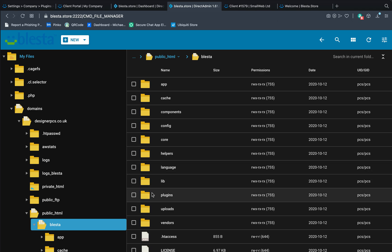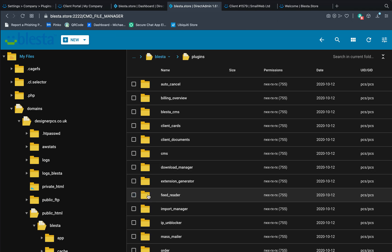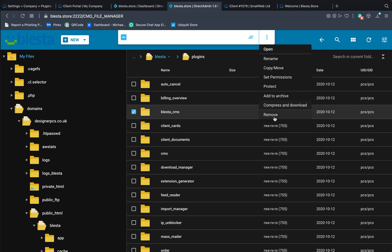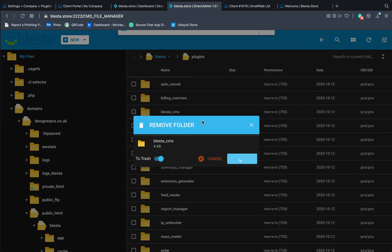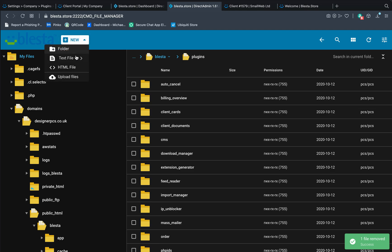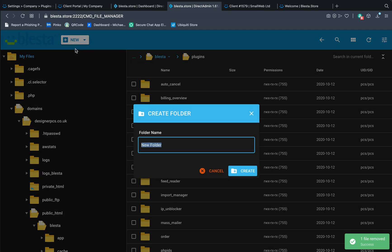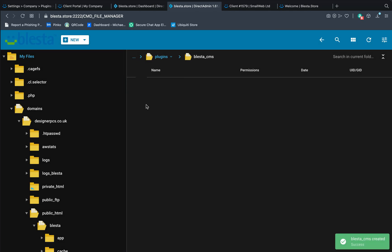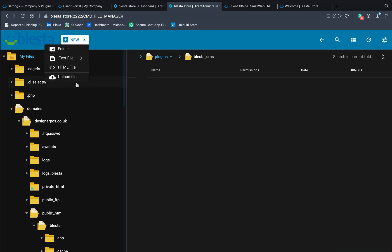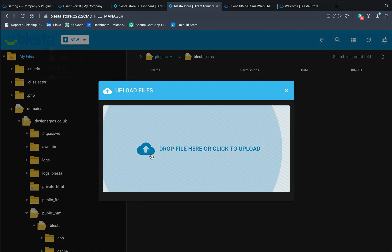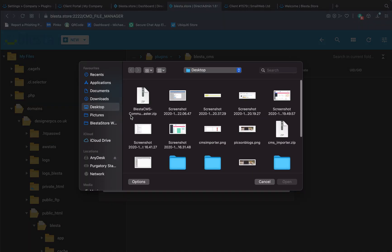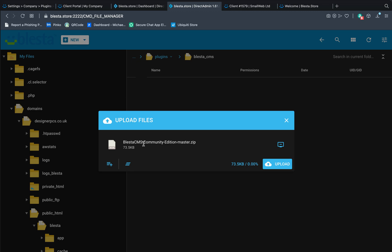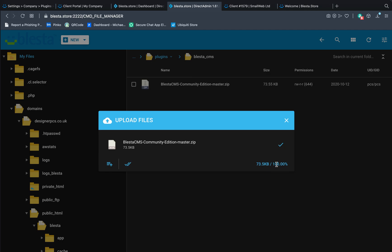Go to the plugins. So go to plugins. I'm going to delete this because I'm going to do it properly. So what we're going to do is click new folder, call it blester_cms because that's the name of the plugin. So if you go into the file, click new and upload. Find the zip, it's this one, it's called BlesterCMS-Community-Edition-Master and you upload it. And there you go, done.